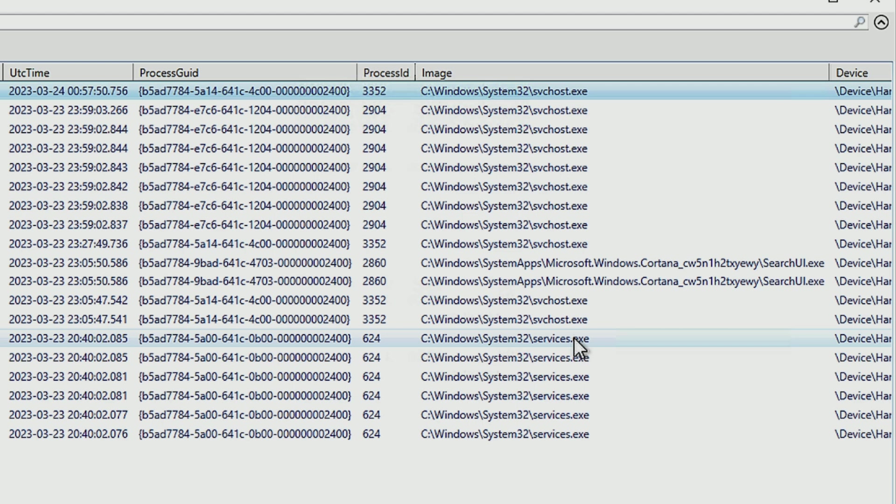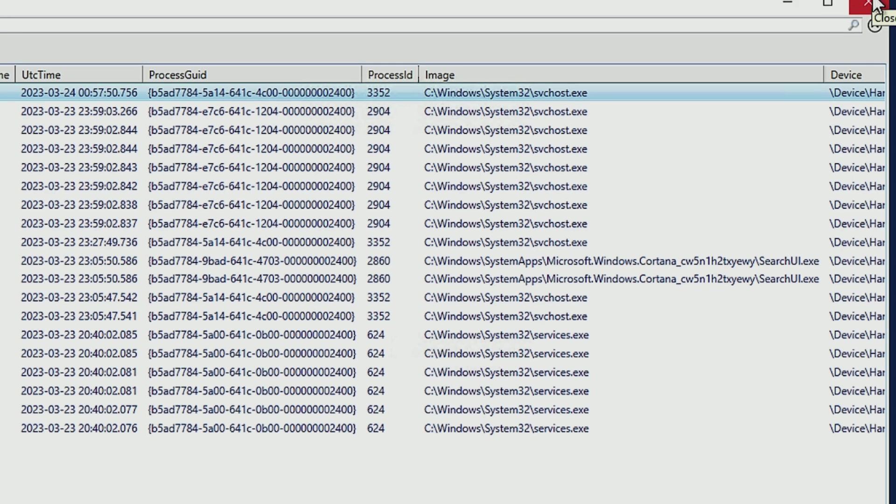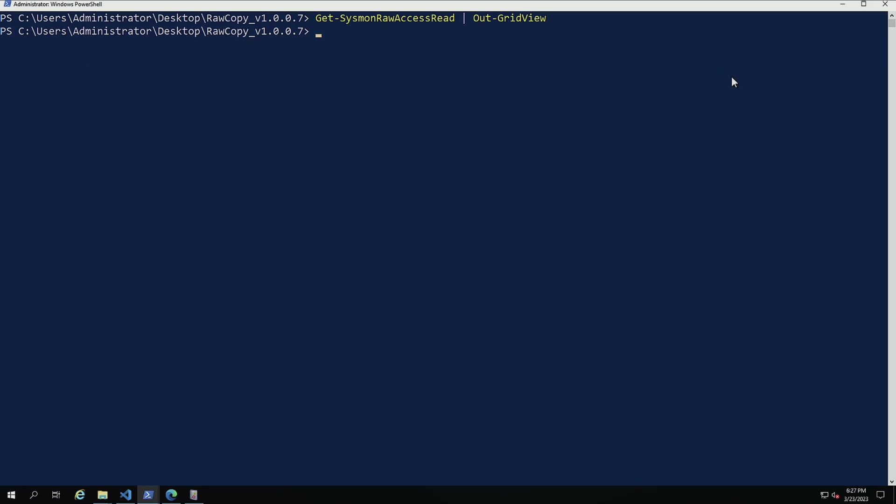So my recommendation is just to create a baseline per OS version of Windows, in addition to that per role, because depending on the different services that are going to be running in that box, we may see other executables also performing this task. So I'm going to create a specific exclusion for this that I can leverage just to look for those outliers.